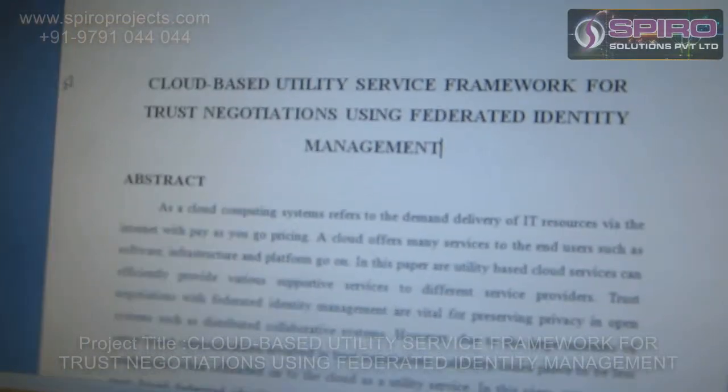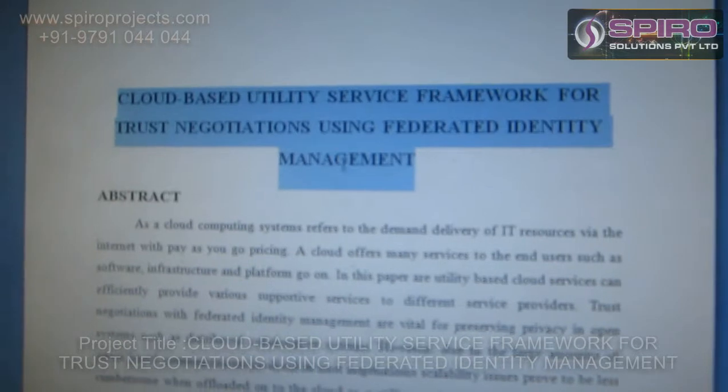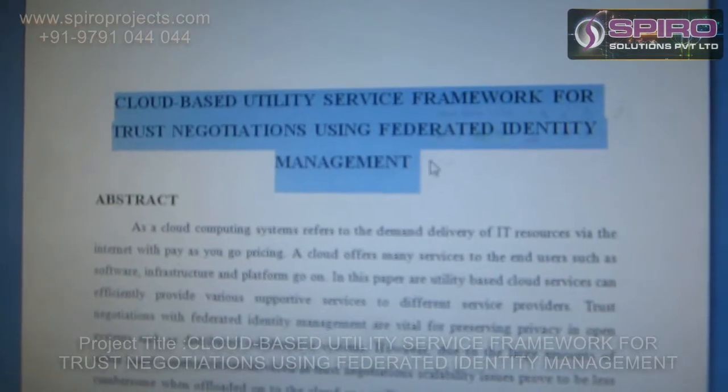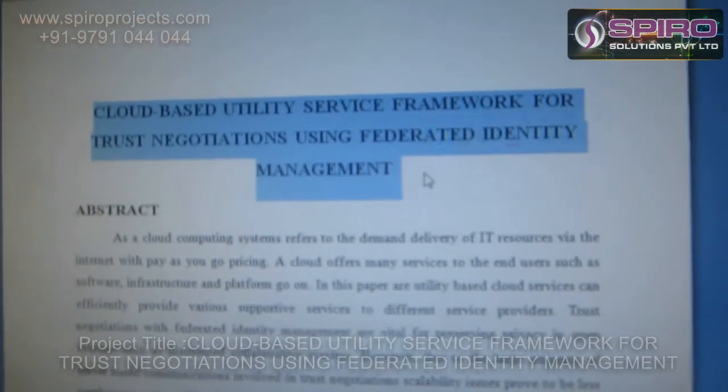I am working as a .NET programmer in Spiro Group of Companies in Chennai. Let's look at the title. Our title is Cloud-based Utility Service Framework for Trusted Negotiations Using Federated Identity Management.